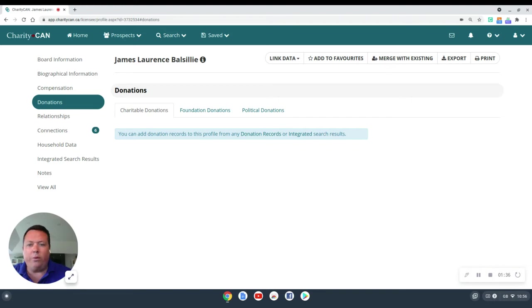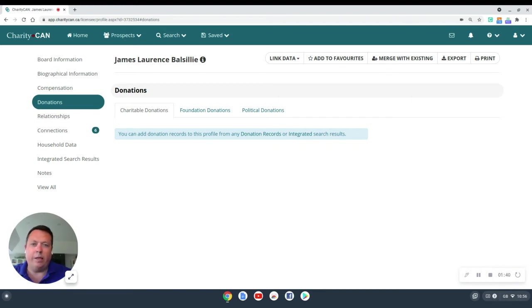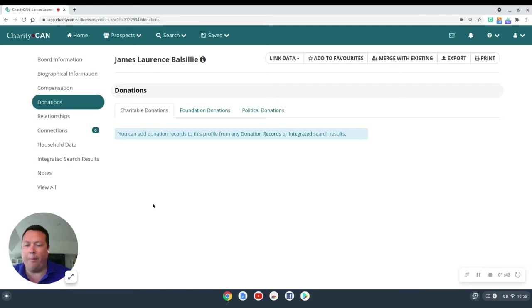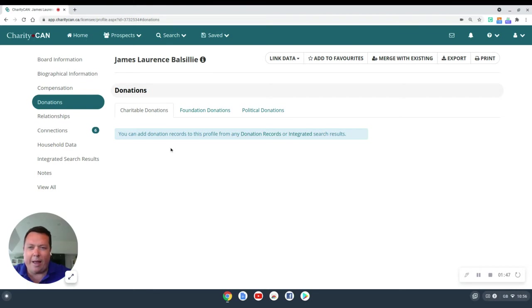Let's say, for example, we only want to include gifts over $100,000. Or we only want to include gifts to health care. Or we want to exclude alumni giving. Those are the kind of things we can do once we've saved a profile. So let's go ahead and add some donation records to this profile.